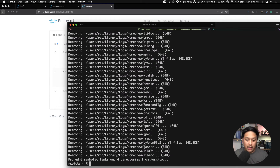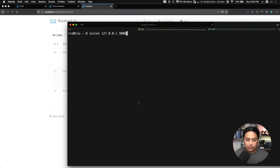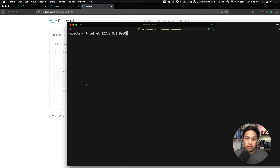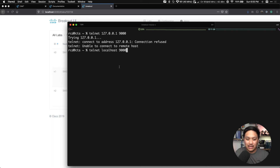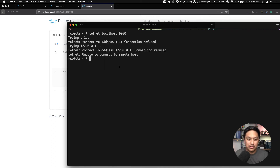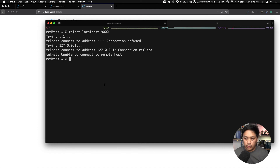Homebrew has completed its update and installed telnet. I'll clear this and again we want to telnet to the localhost where my breakout utility is installed, using port 9000 for switch one's console port. I hit enter — unable to connect. I try telnet localhost port 9000 instead — still unable to connect. I have to figure out why this isn't working and this is what I had to do to get the breakout utility working.